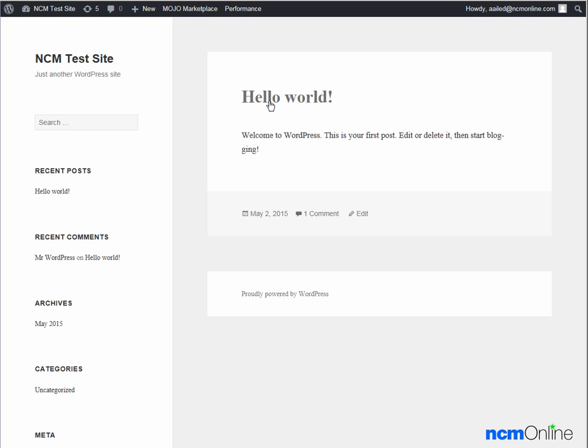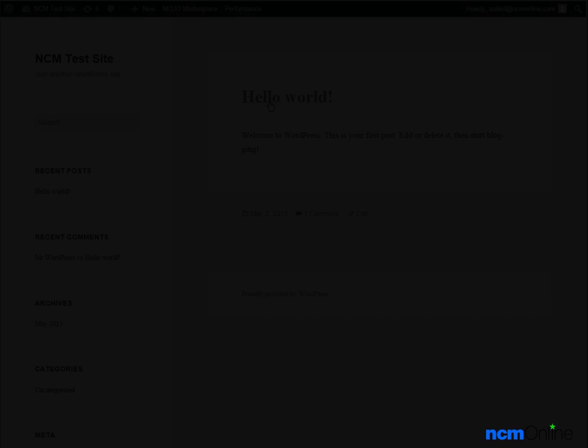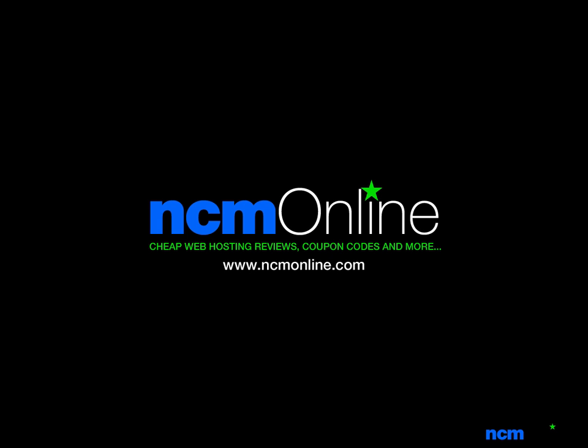I'd like to thank you for watching this video and invite you to visit NCM Online for web hosting reviews, coupon codes and more. Thank you.